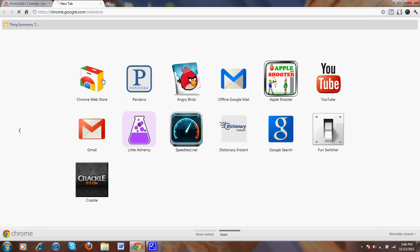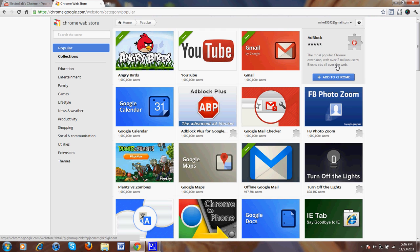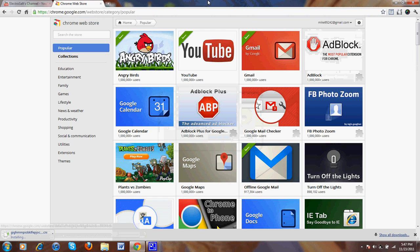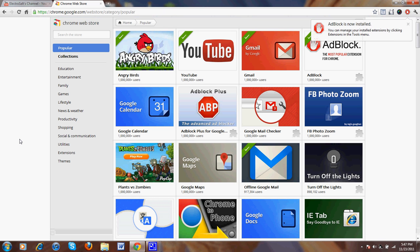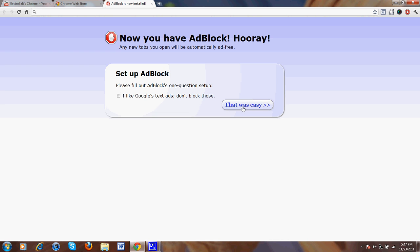To get rid of them, simply go to the Chrome store. Popular. Add and install. Just wait for it to install — it's very fast. And now you have an ad-free web experience. That was easy.